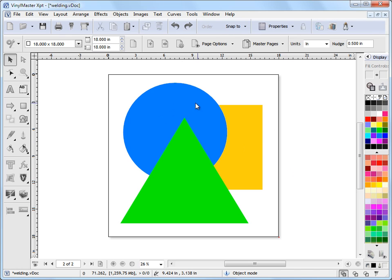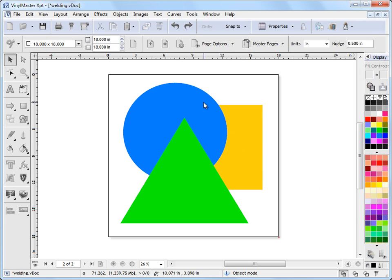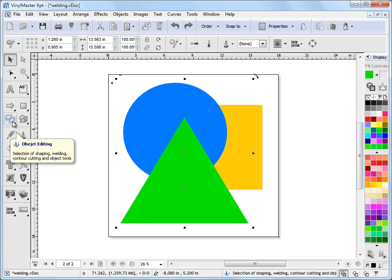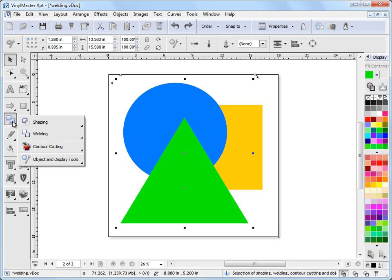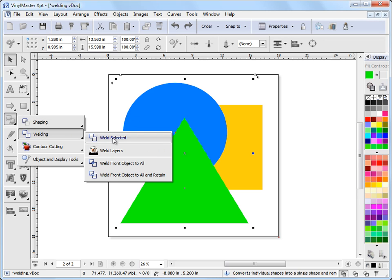Now, to do that's very easy. If I wanted to weld the circle to the triangle here, I simply select the two of them together like this. I come over to this tool over here, which is my object editing fly-out, I left-click on that and you can see we've got some shaping tools and over here we've got some welding tools.